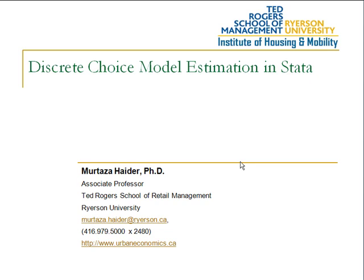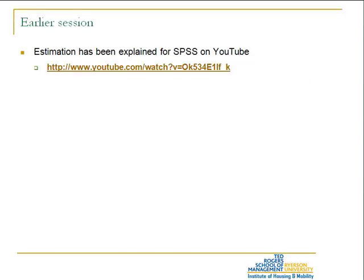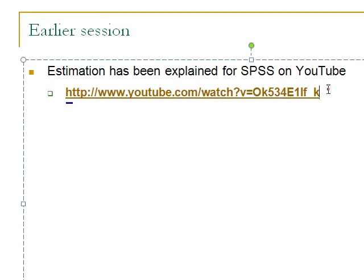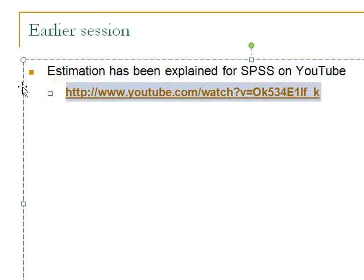Now we would like to show the same in Stata and R. In order to understand this session, it would be helpful if you were to first view the video that we prepared for SPSS. The video is available on YouTube at this particular URL.